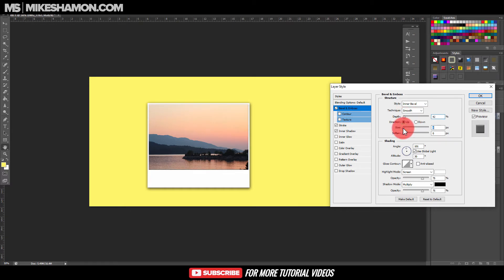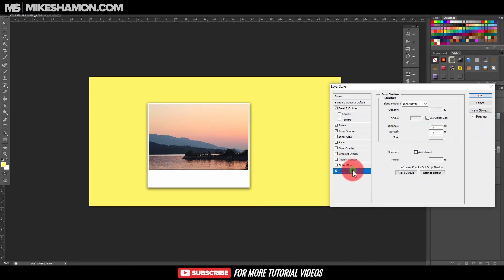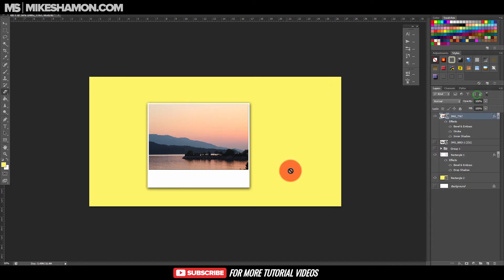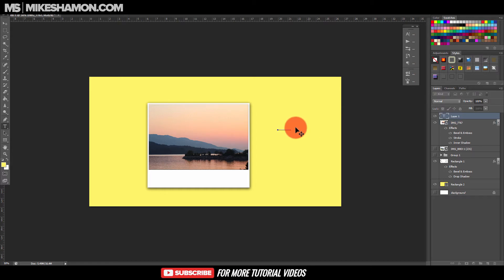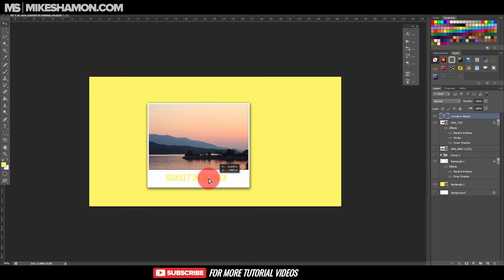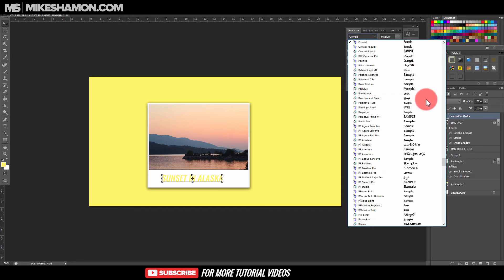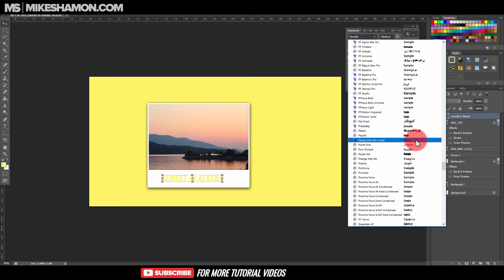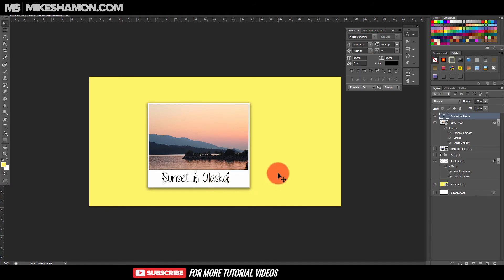Now let's add a Drop Shadow on the image as well. Then what you would do is add a Text layer with whatever text you want. Go to the text tool, choose your text, and if you want a handwriting style, you can download whatever font you want. Then choose your color — and we're definitely not going with that font.